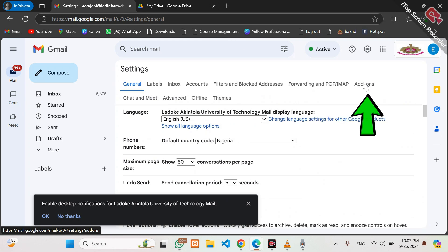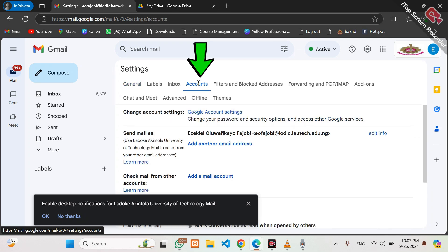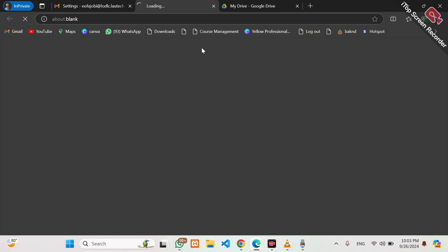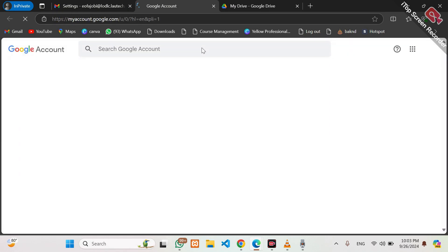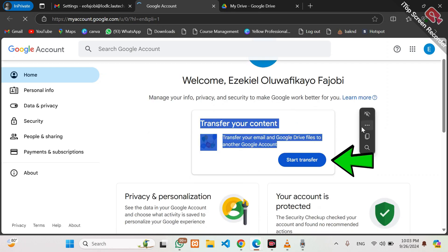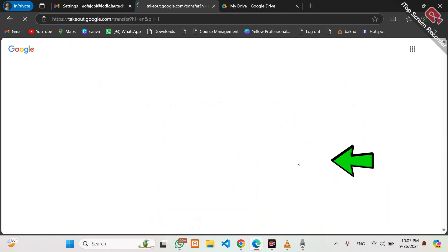Then click on All Settings. From All Settings, the first tabs are General, Labels, and Inbox. Click on Accounts. Then click on Google Account Settings. Google Account Settings will open a settings page, and the first container we have shows Transfer — Transfer Gmail and Google Drive to another account to start the transfer.